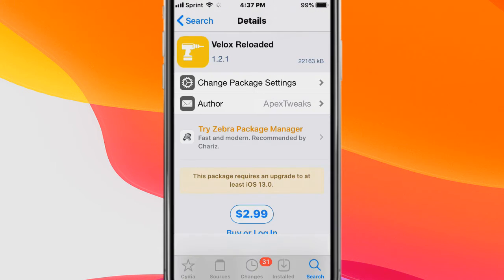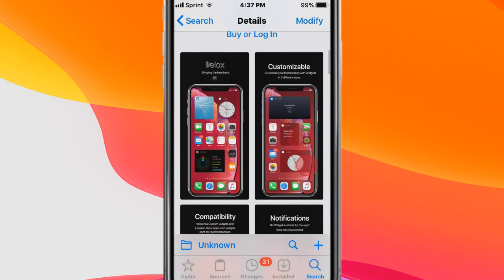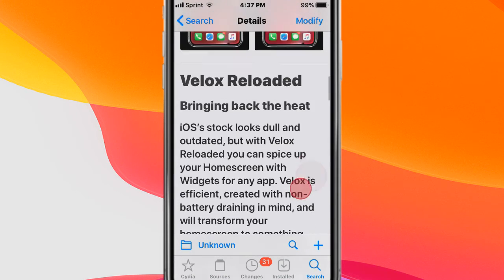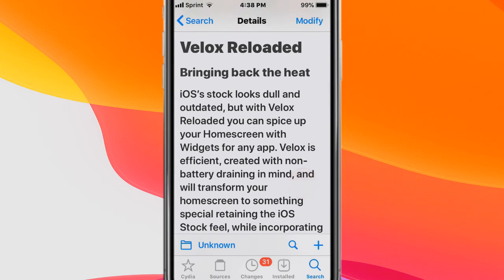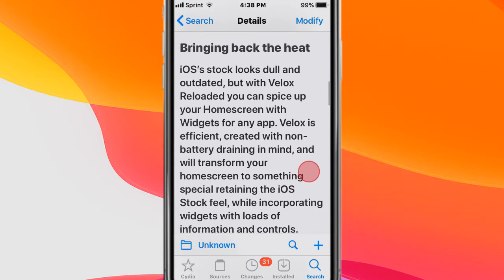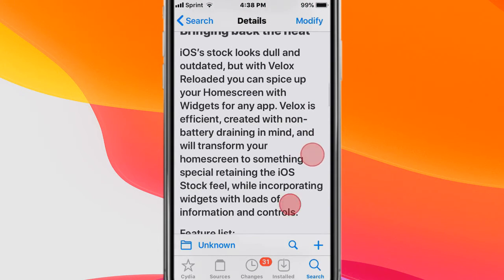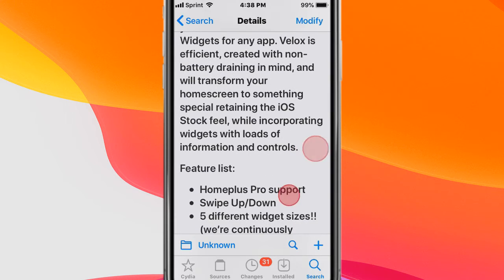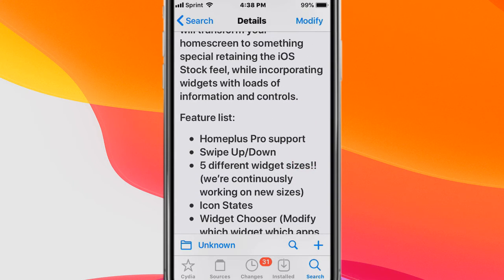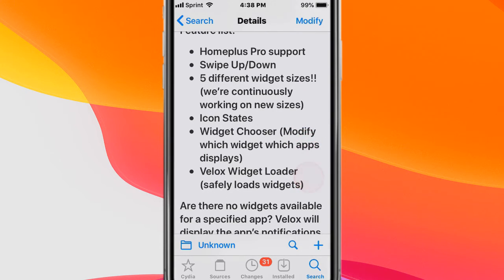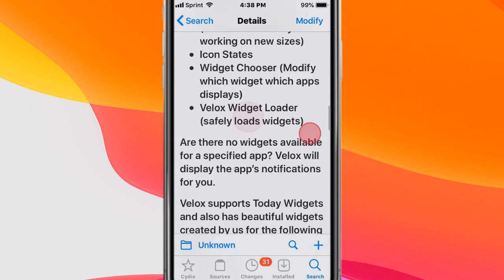And the last tweak is called Velox Reloaded, also called Velox Reloaded Weather Gradient. It brings back the heat from earlier iOS versions. Stock iOS looks dull and outdated, but with Velox Reloaded you can spice up your home screen with widgets for any app. It's designed with non-battery drain in mind and transforms your home screen into something special, retaining the iOS stock feeling while incorporating widgets with loads of information and controls. You can see the features list right here.